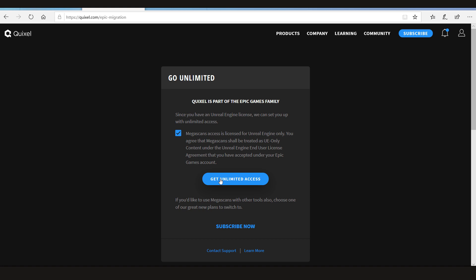But if you want to use it with some other engine or some other software, like if you want to render some stuff with Keyshot or something, then this unlimited access is not for you. So if you are just using it with Unreal Engine, just go ahead and click unlimited access.